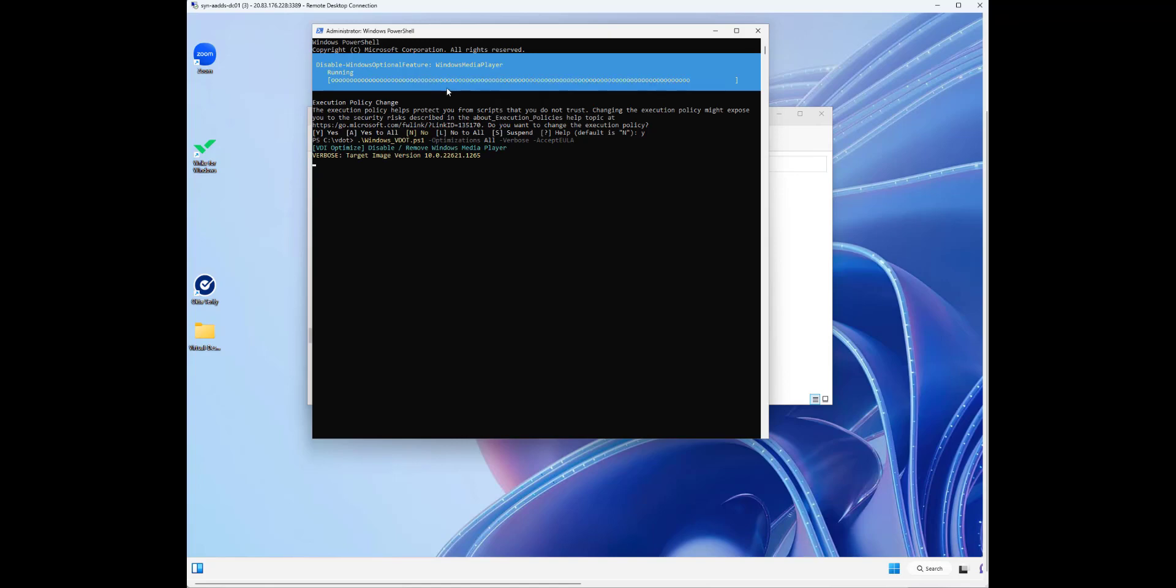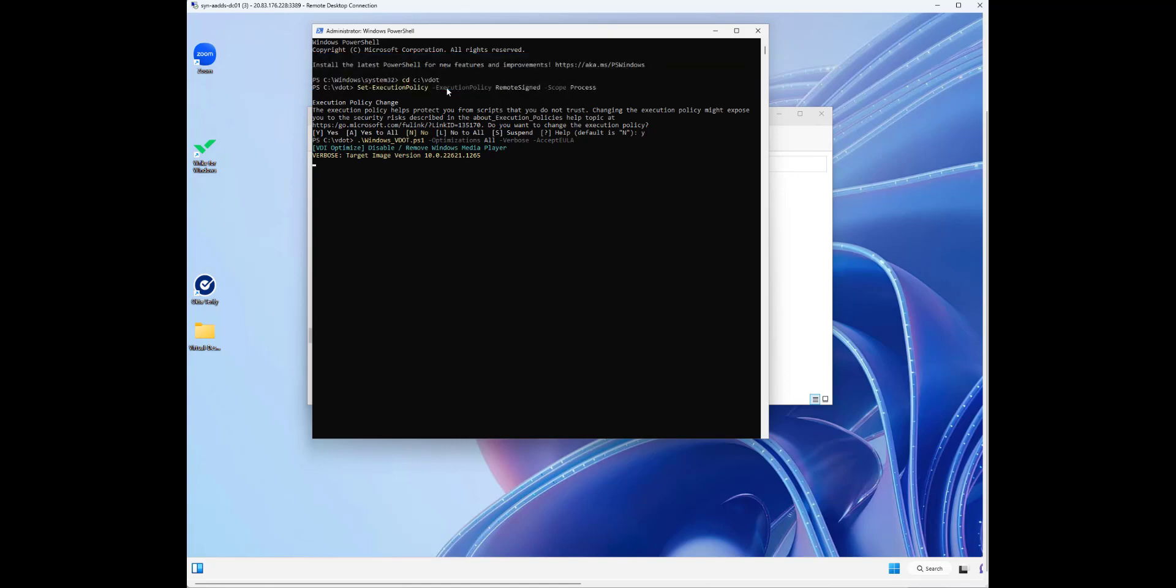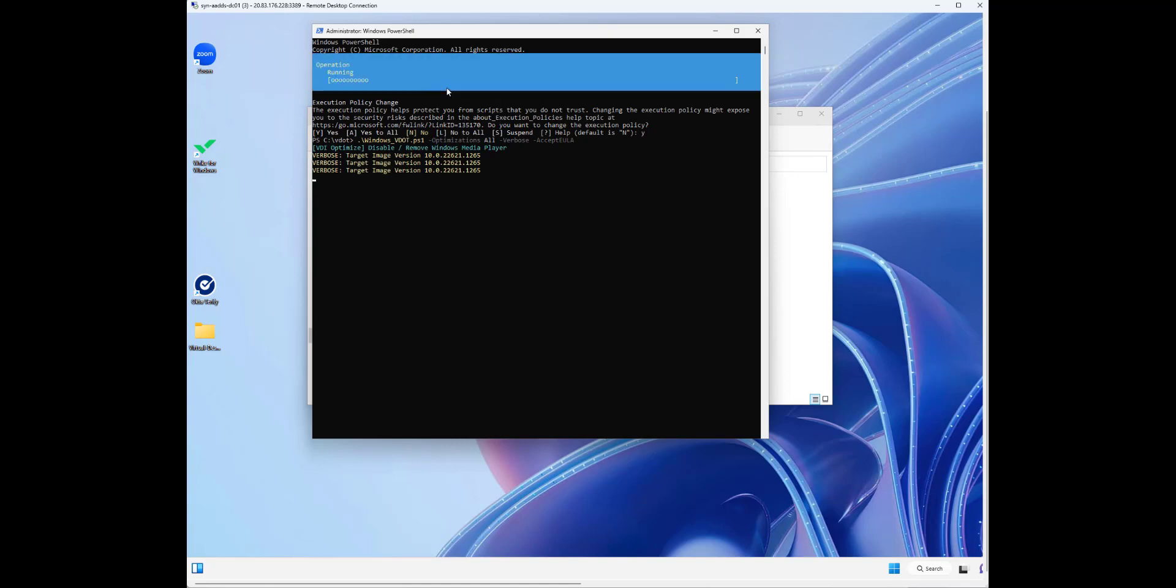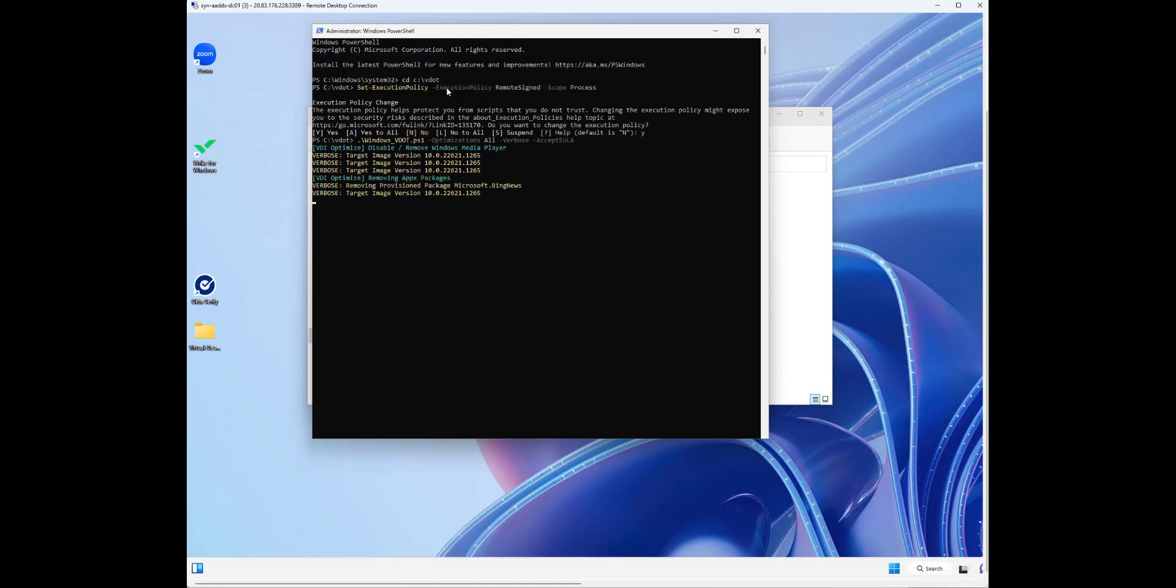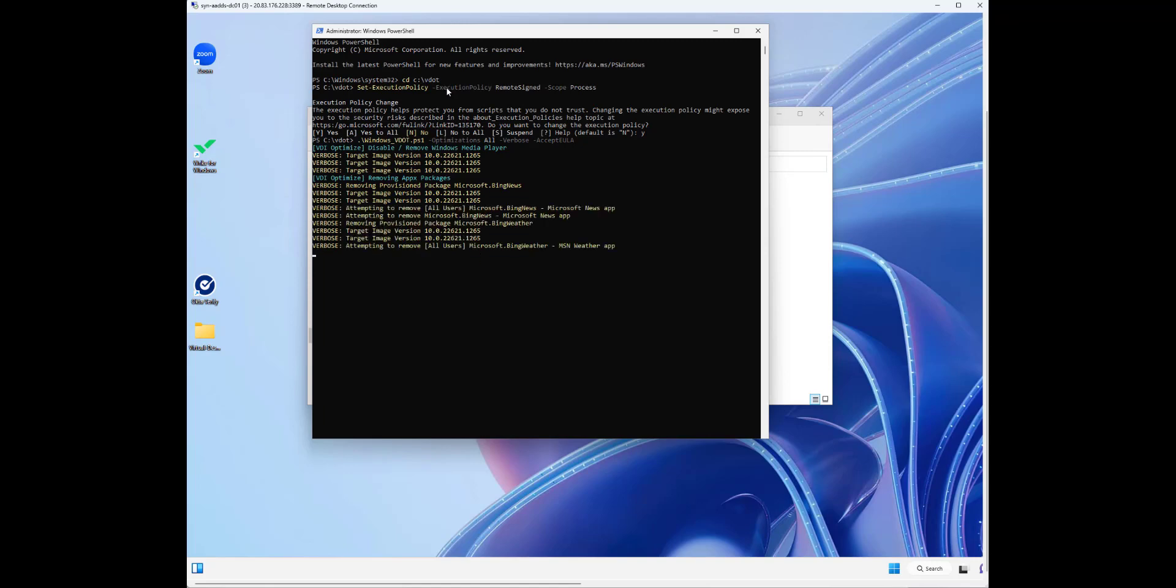As you can see here, it's now going to go one by one, doing all that stuff. This is all based off the JSON file and what things we've told it to do.